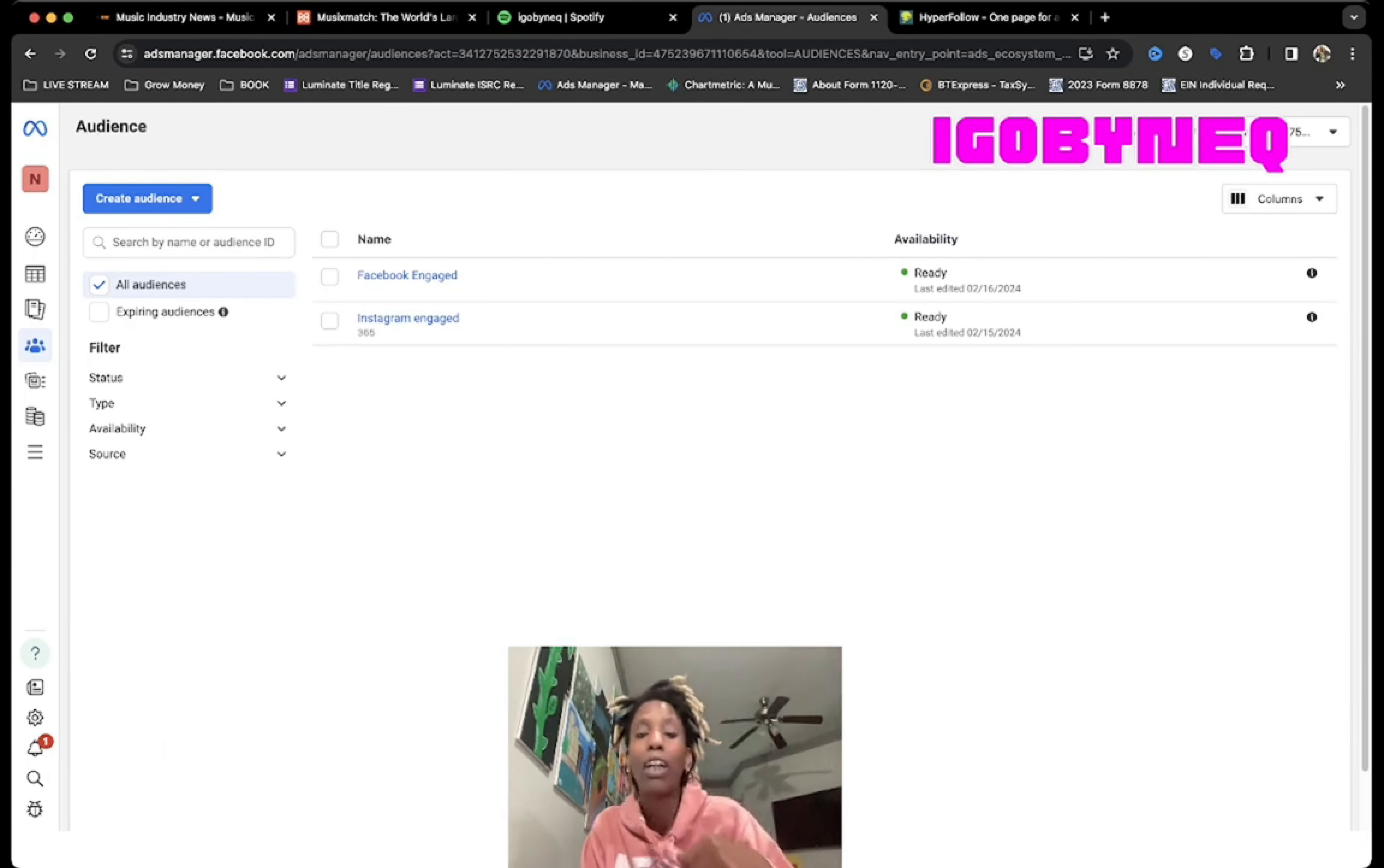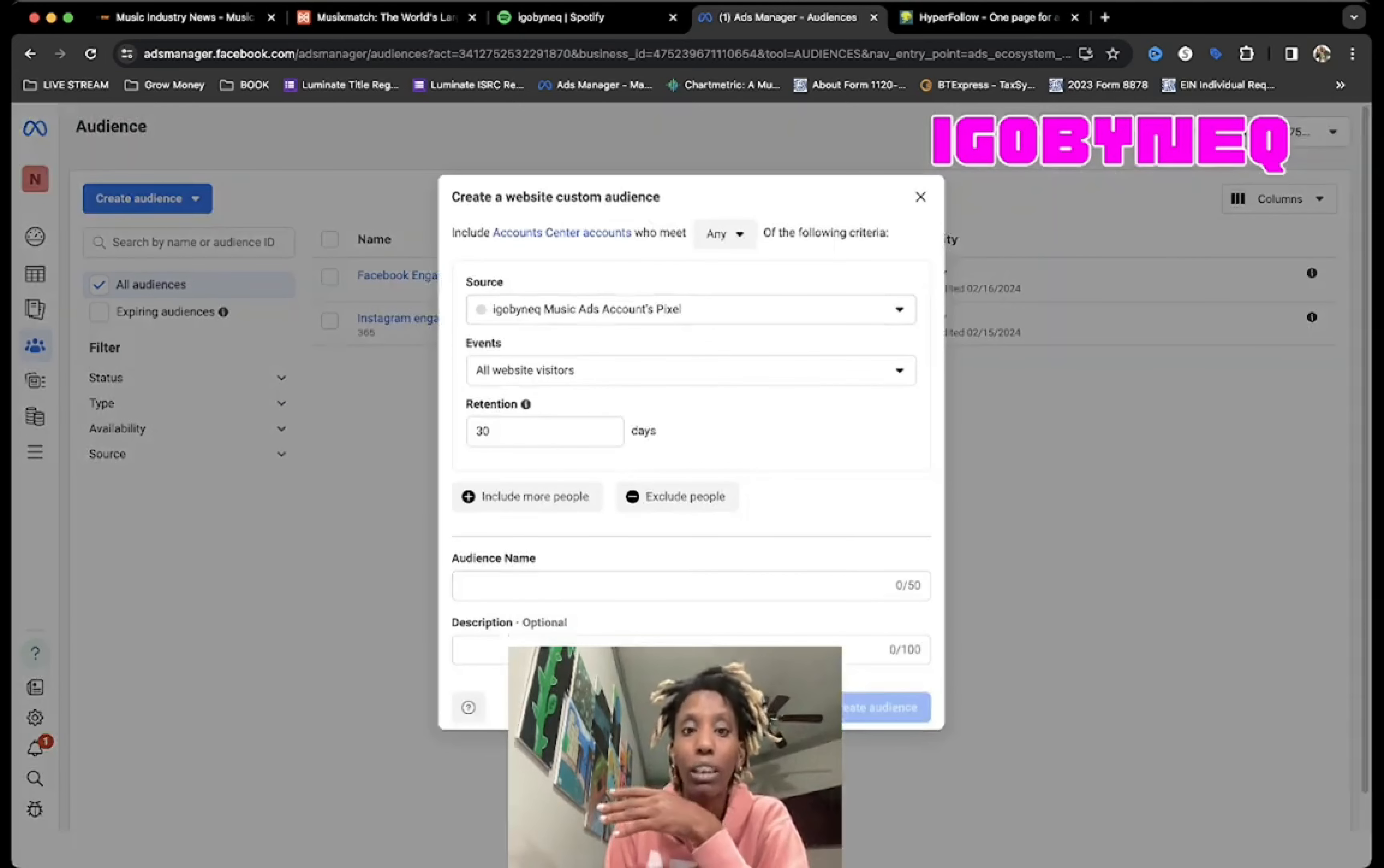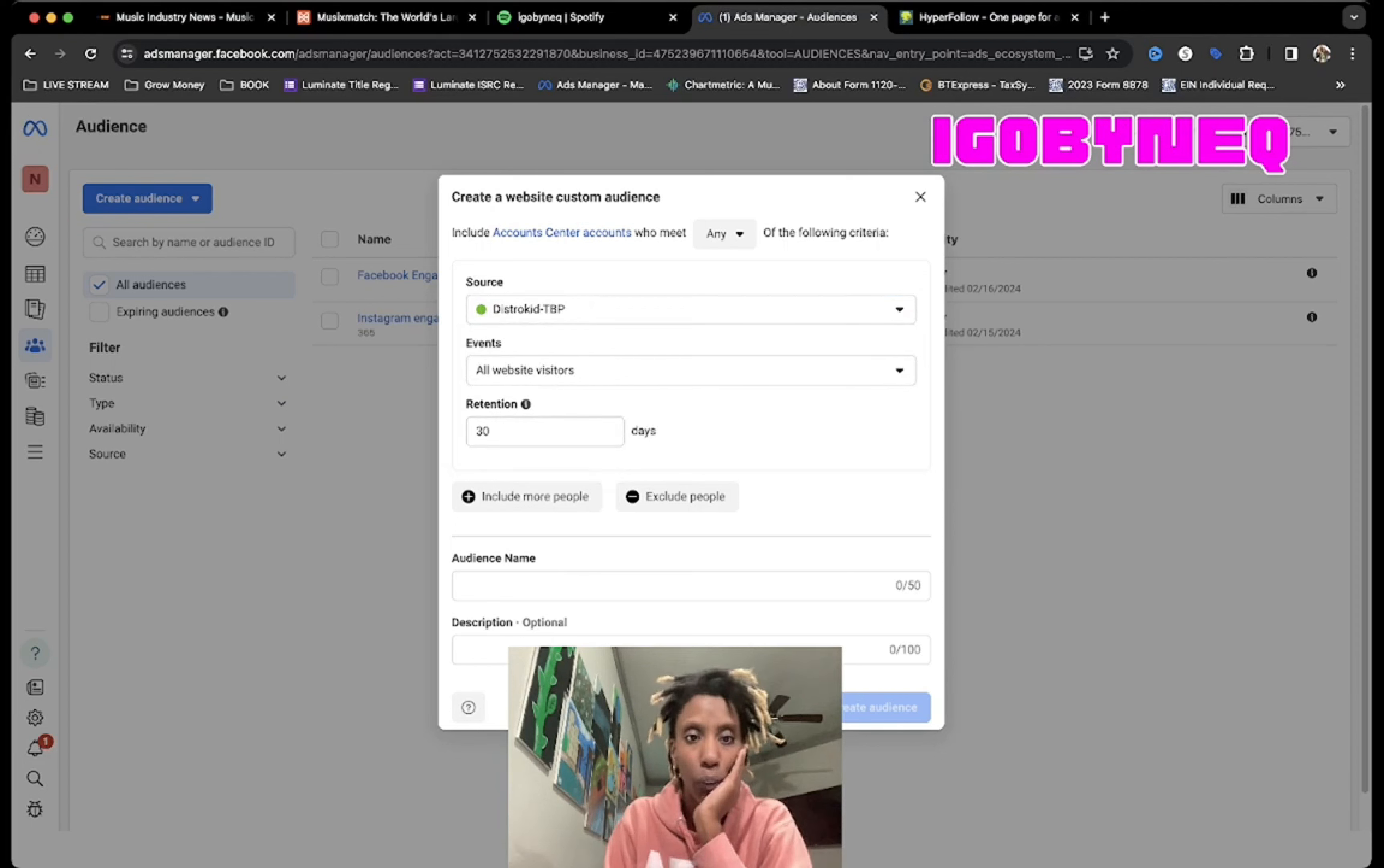Now what I want to do is create a custom audience. The source for that audience is the website. That website is I Go By Neat, so we're gonna do I Go By Neat Music Ads DistroKid The Breakup Pack. We're gonna do The Breakup Pack.